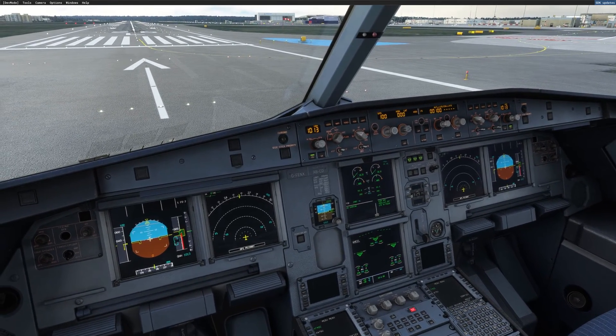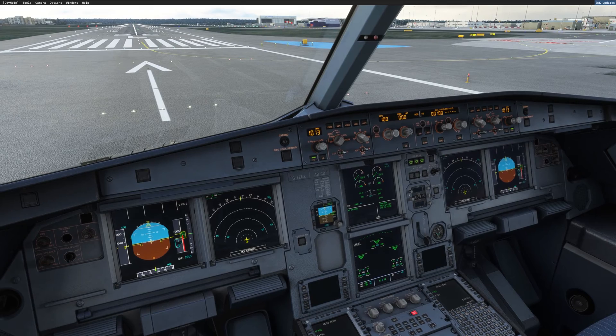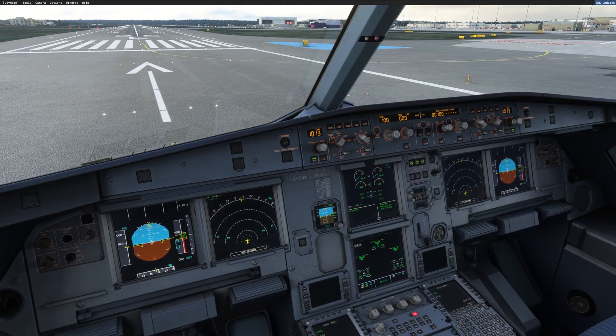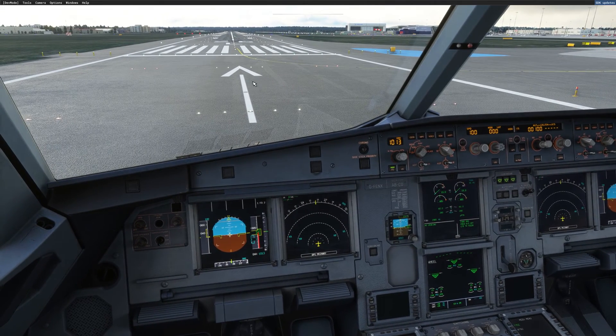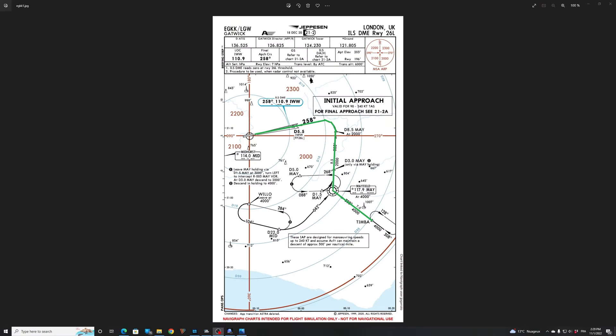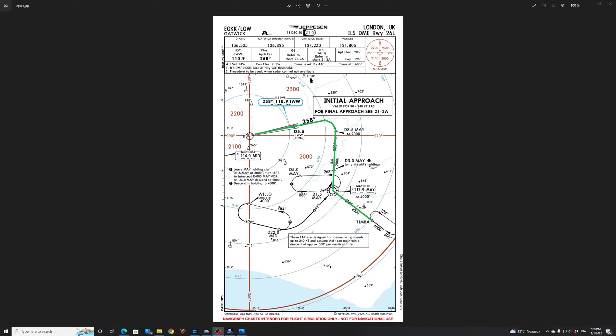So I just loaded here the Fenix A320 in Gatwick runway 26L and I will show you what we will do. The idea is to fly the ILS DME runway 26L in Gatwick and we have to look for transitions. You can see the transitions. We have several transitions on this approach. We have Timba from the southeast. We have Willow from the southwest. So this is the two transitions that we have for this approach. So first in the MCDU we need to enter the ILS 26L and then we have to select the transition via Timba. So this is to set up our approach.